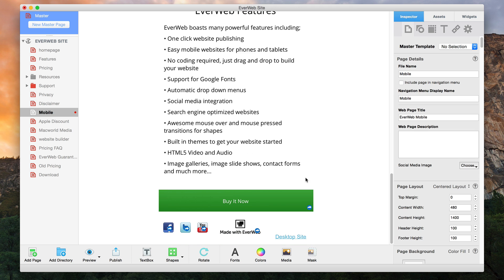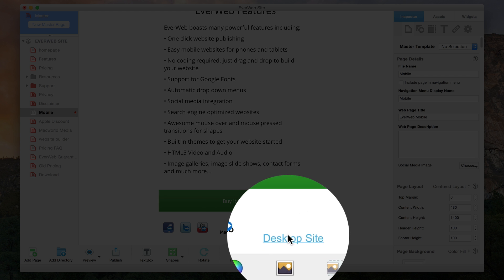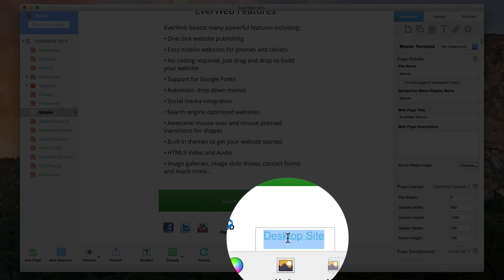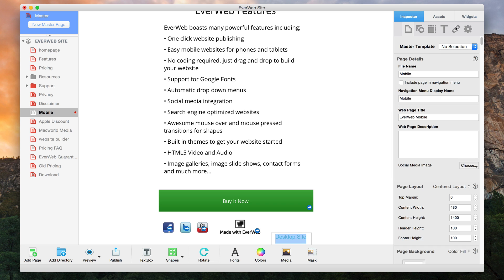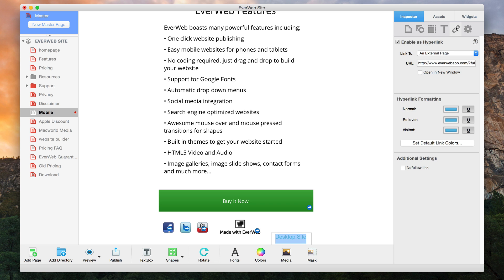To correct this, what you need to do is hyperlink the object or text, but to an external page instead of one of your pages.